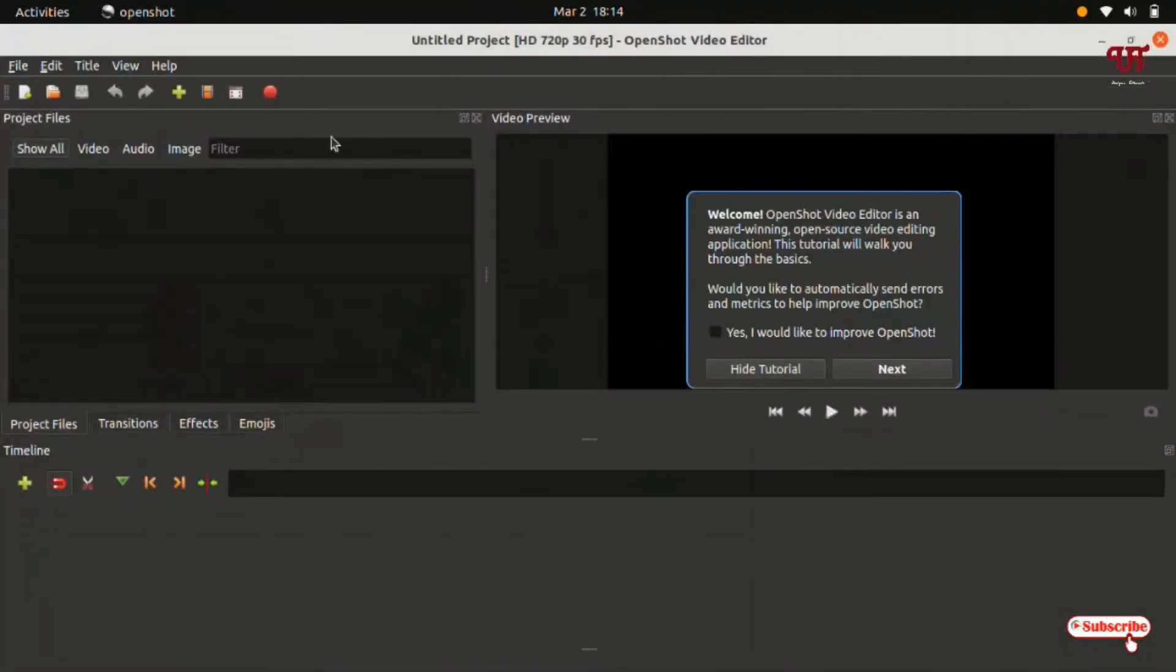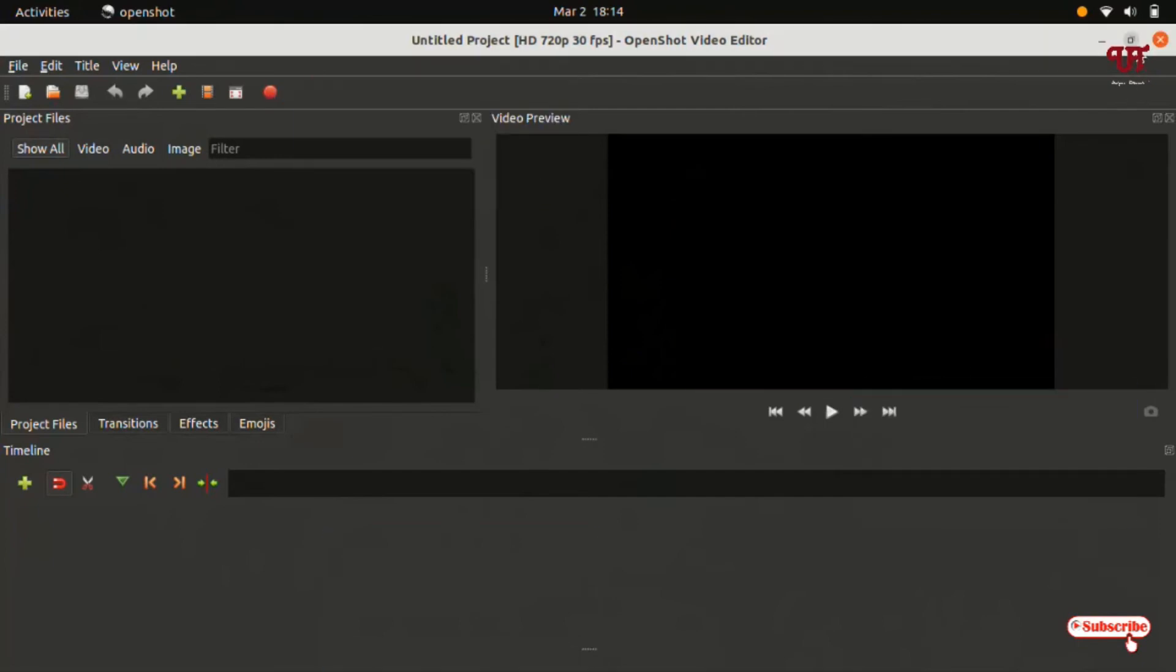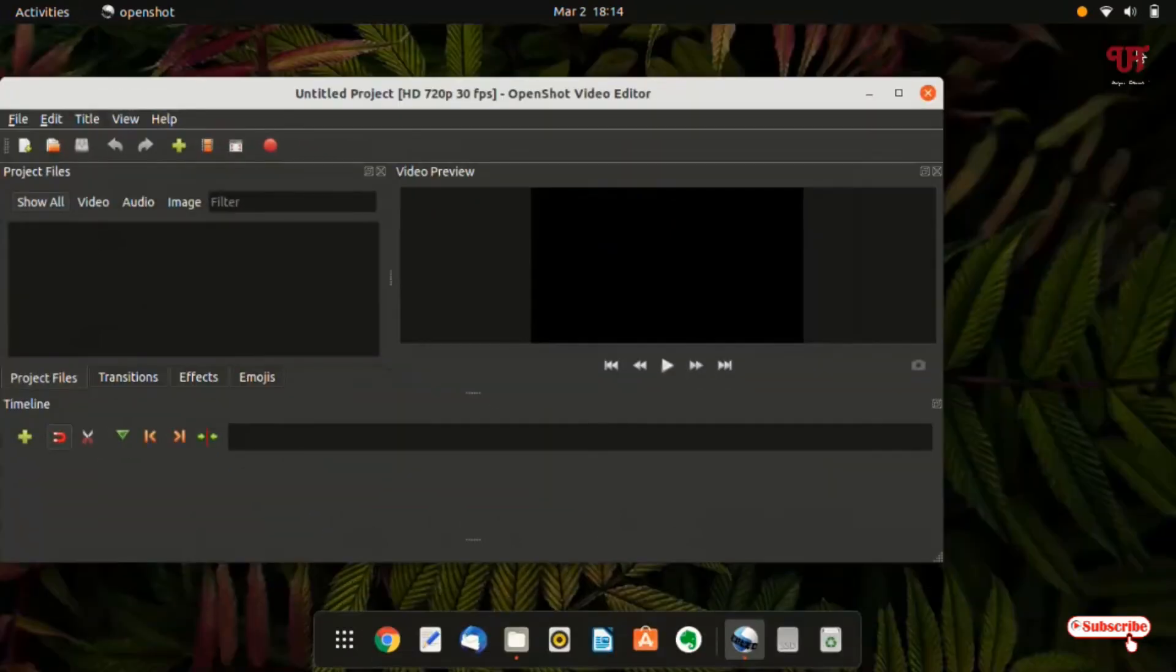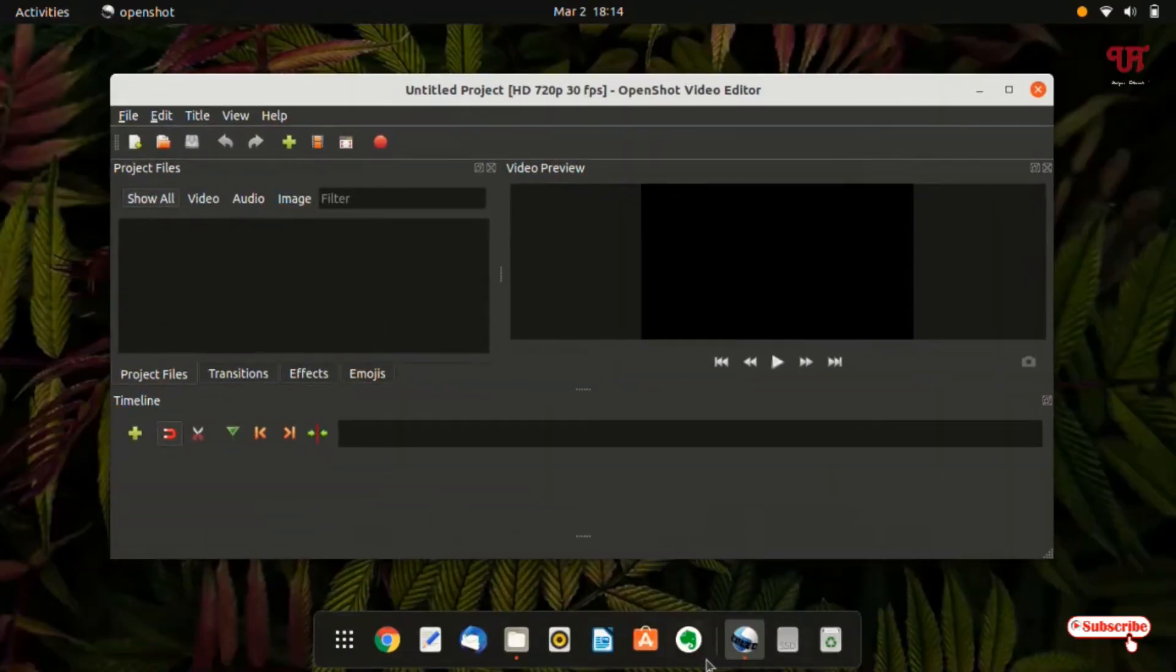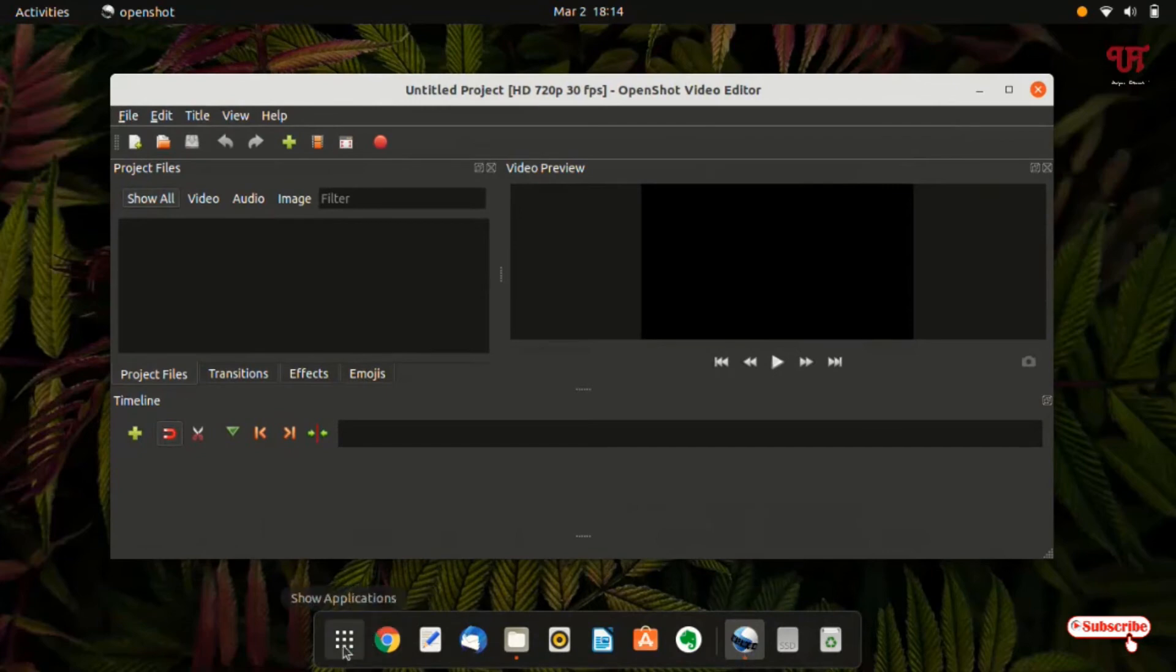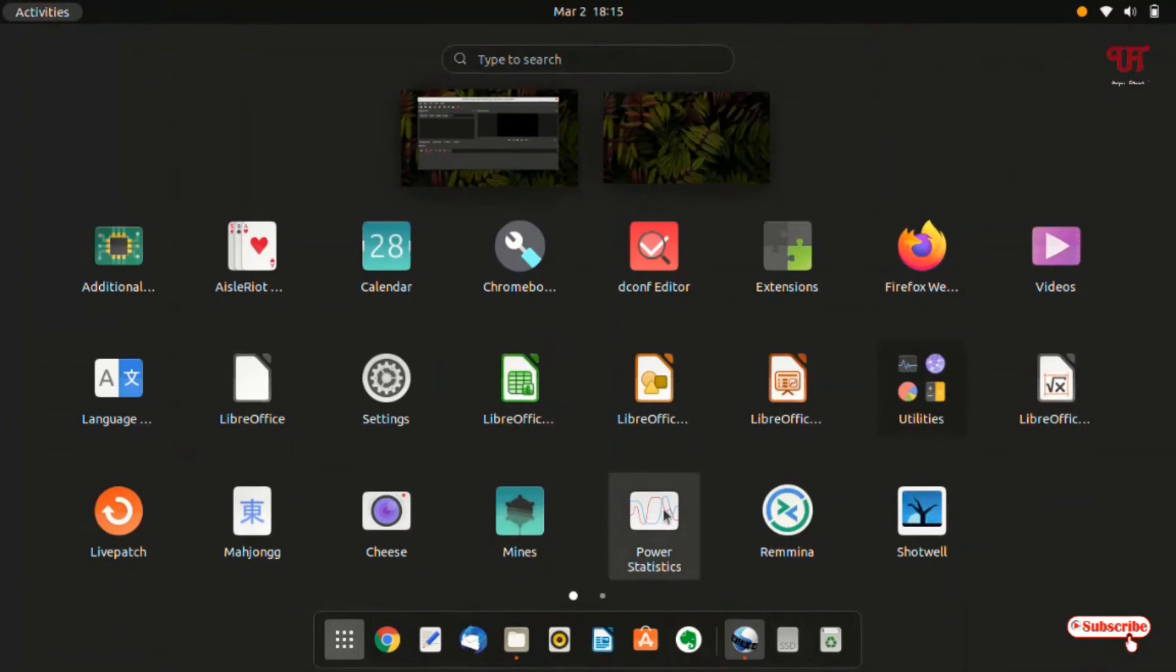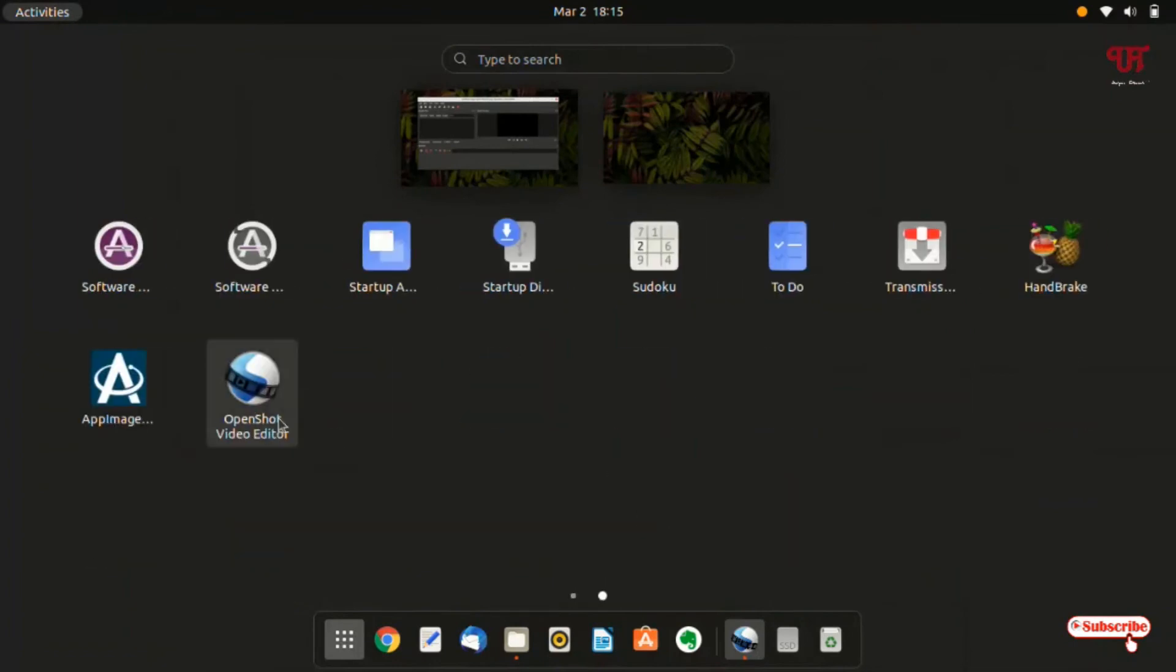So the application has started. Just let me minimize it. Now you will be able to pin it by going to the applications. Just click on the applications. Let us search this application. Right now you can see your application.